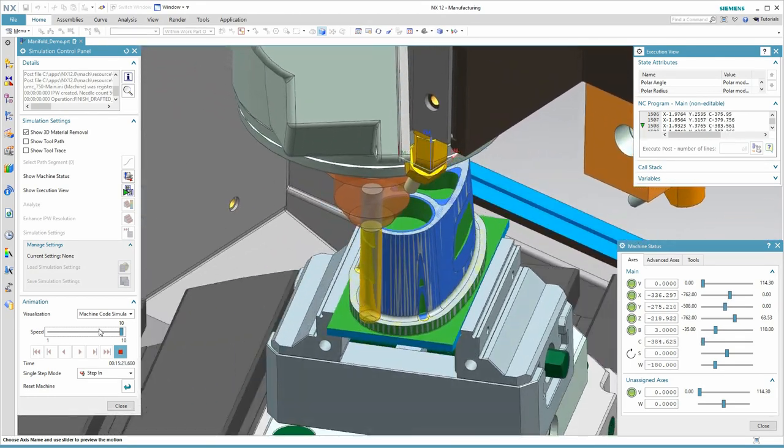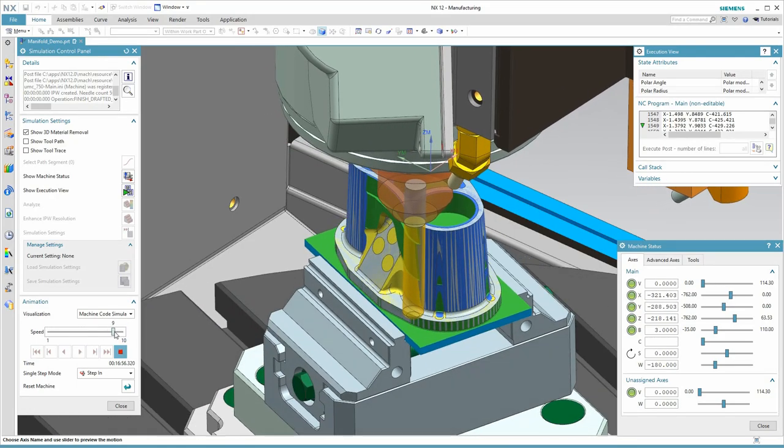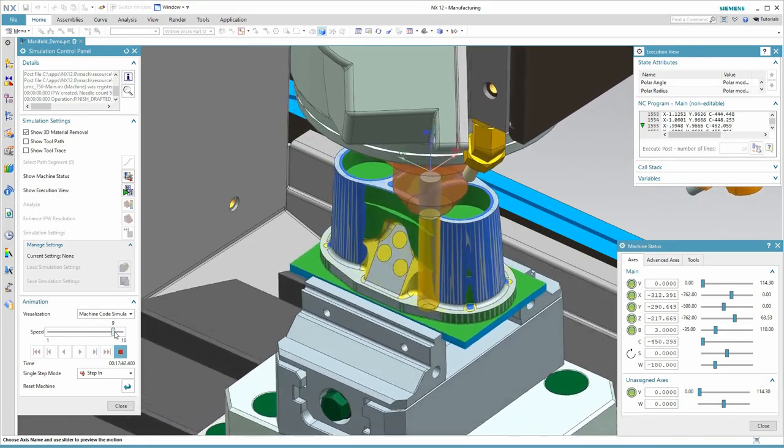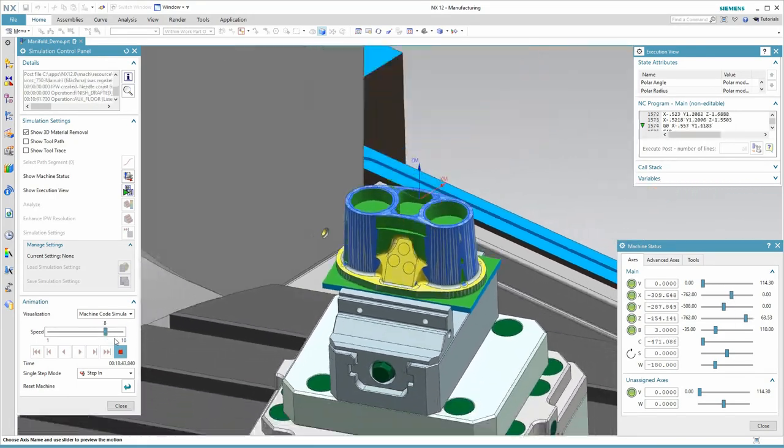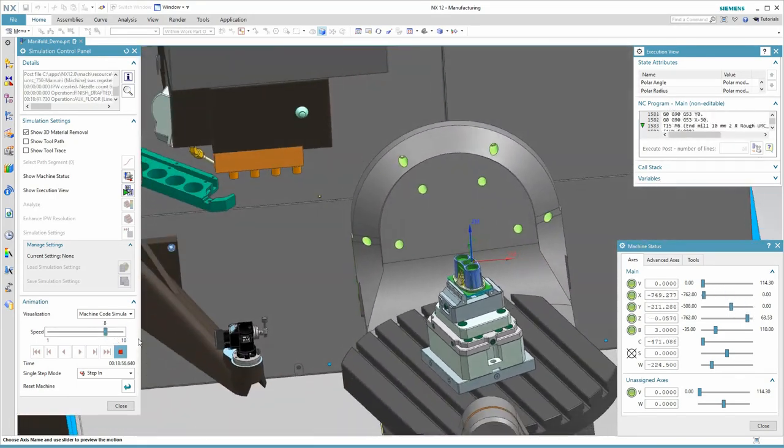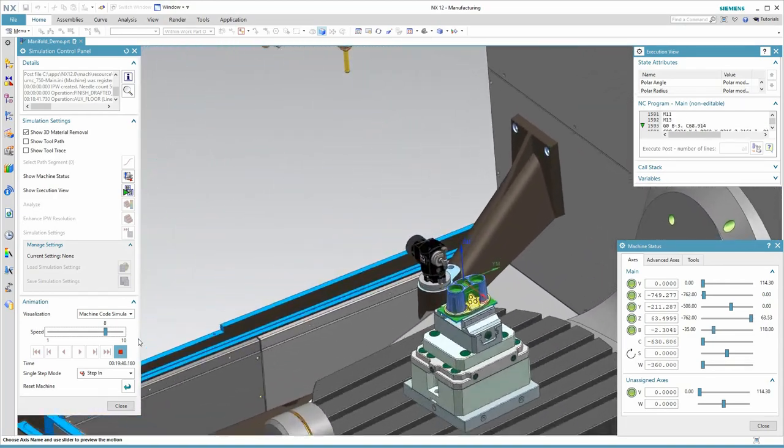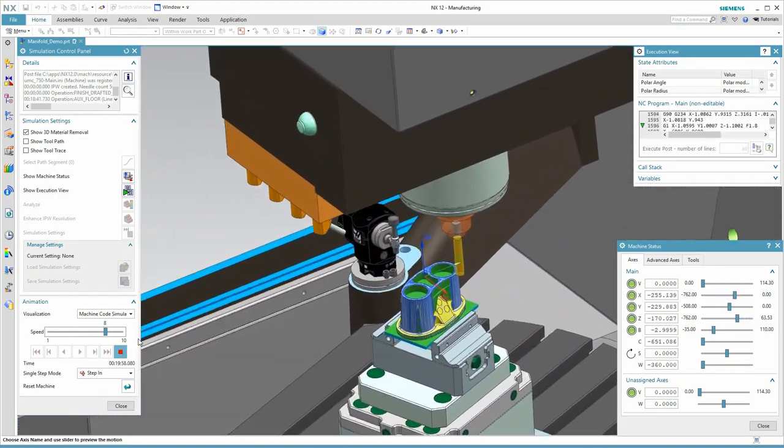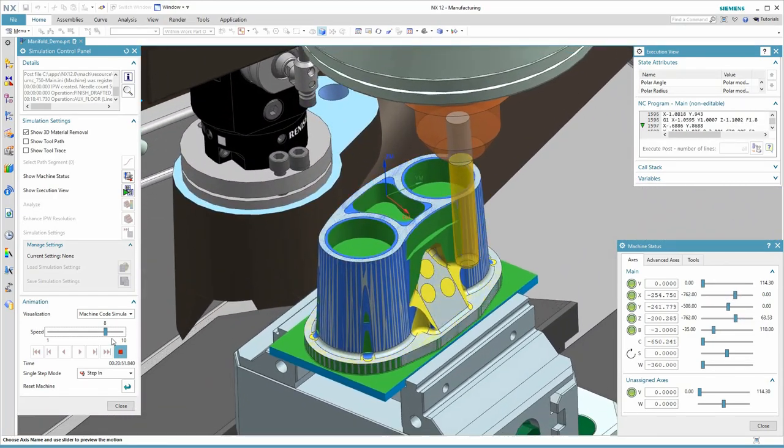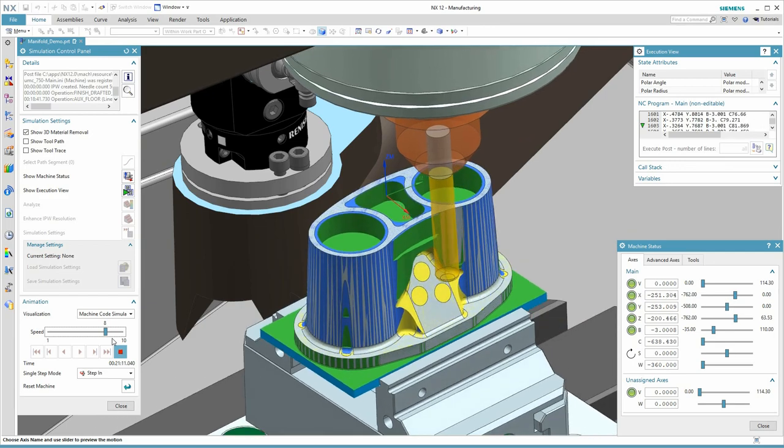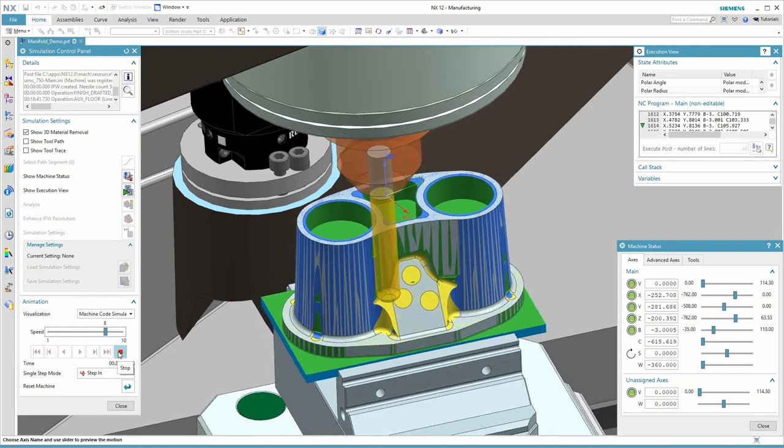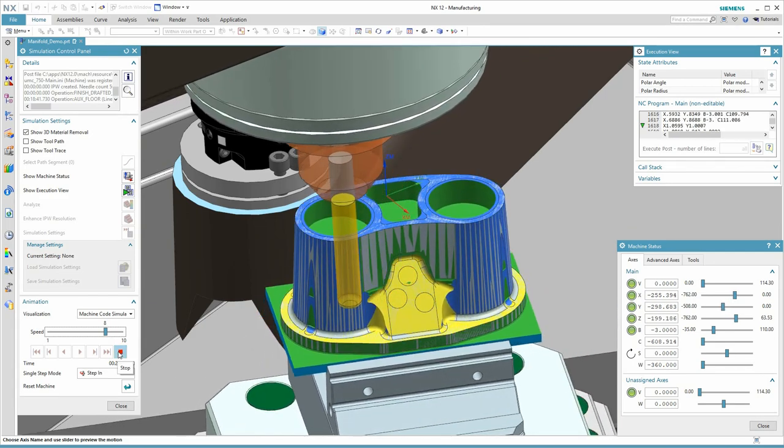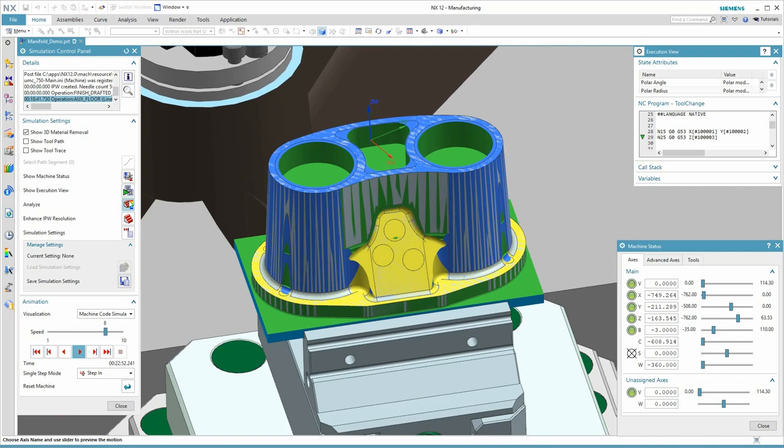On the left side of the screen, you see my controls for the simulation. In the lower right are the actual axis positions of the machine tool, including axis limits. In the upper right of the screen, you see the machine code as it comes from the post processor and is being sent to the simulation engine to create motion.